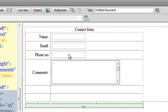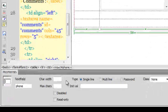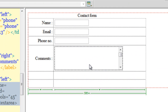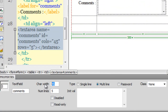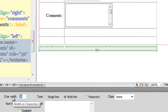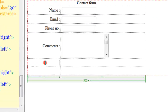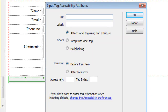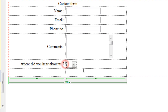I'll make a few changes. I'll go to the phone number text field and set the maximum characters to 13. I'll go to the comments text area and change the character width to about 30. Next, I'm going to bring in a list or select menu. I'll give it an ID of 'where', and for the label I'll say 'Where did you hear about us?'. I'll say okay and drag it onto the right-hand side.